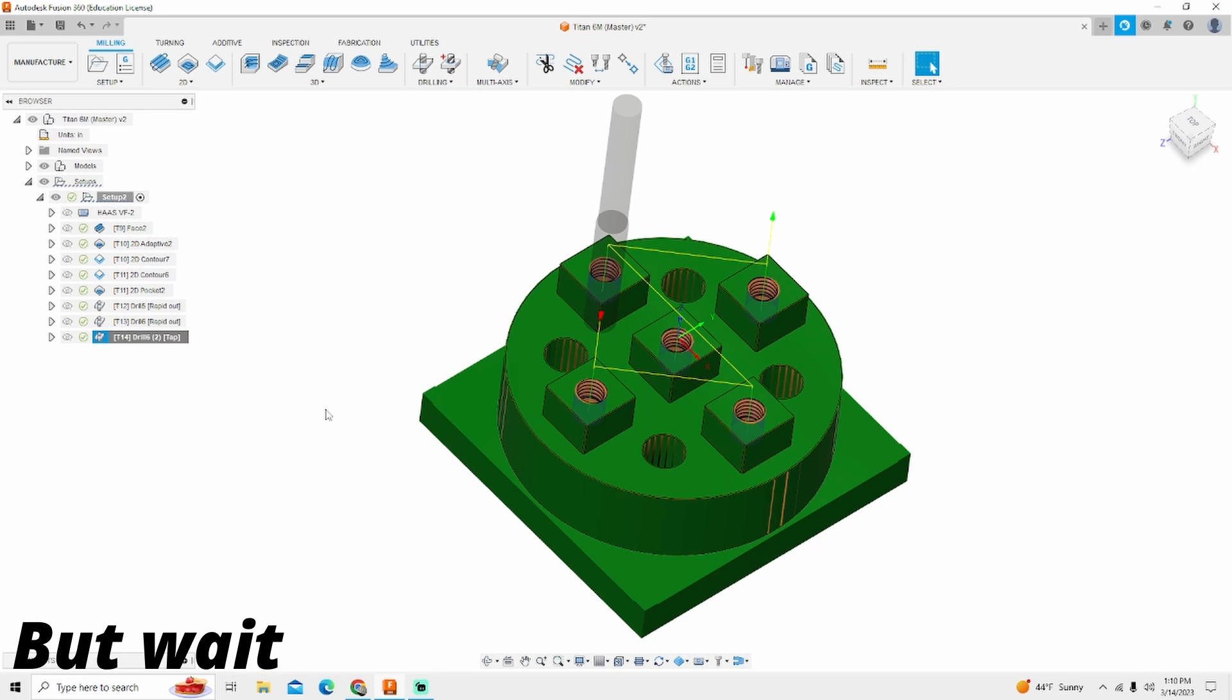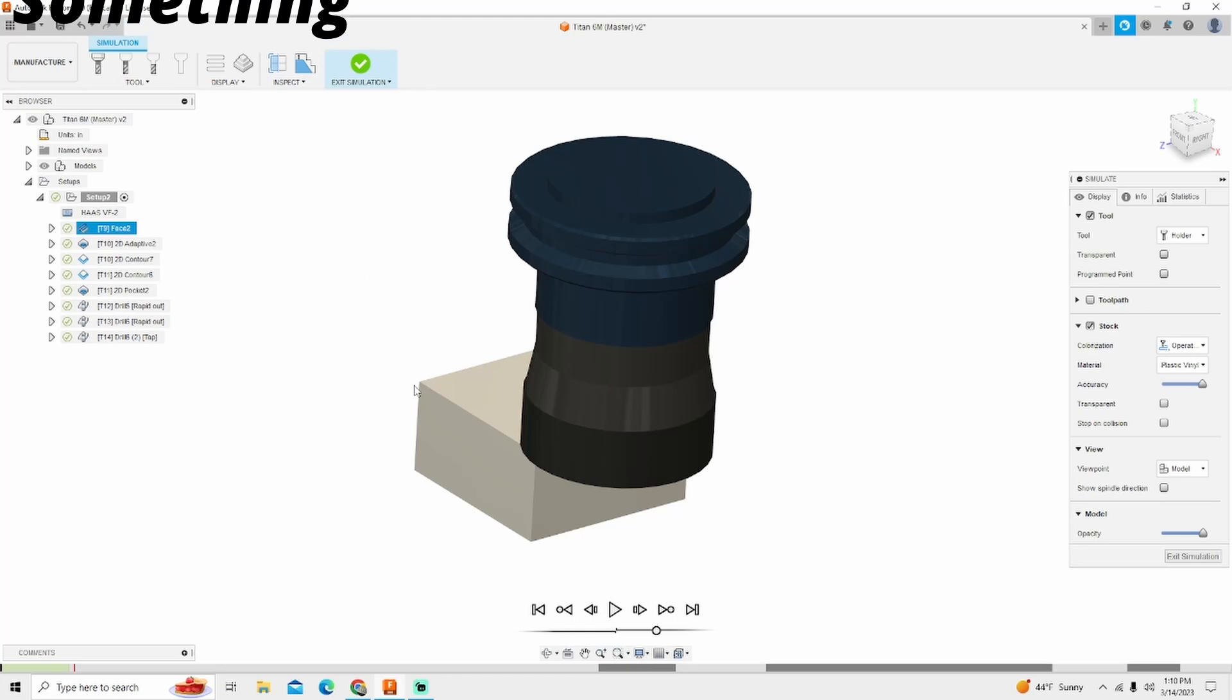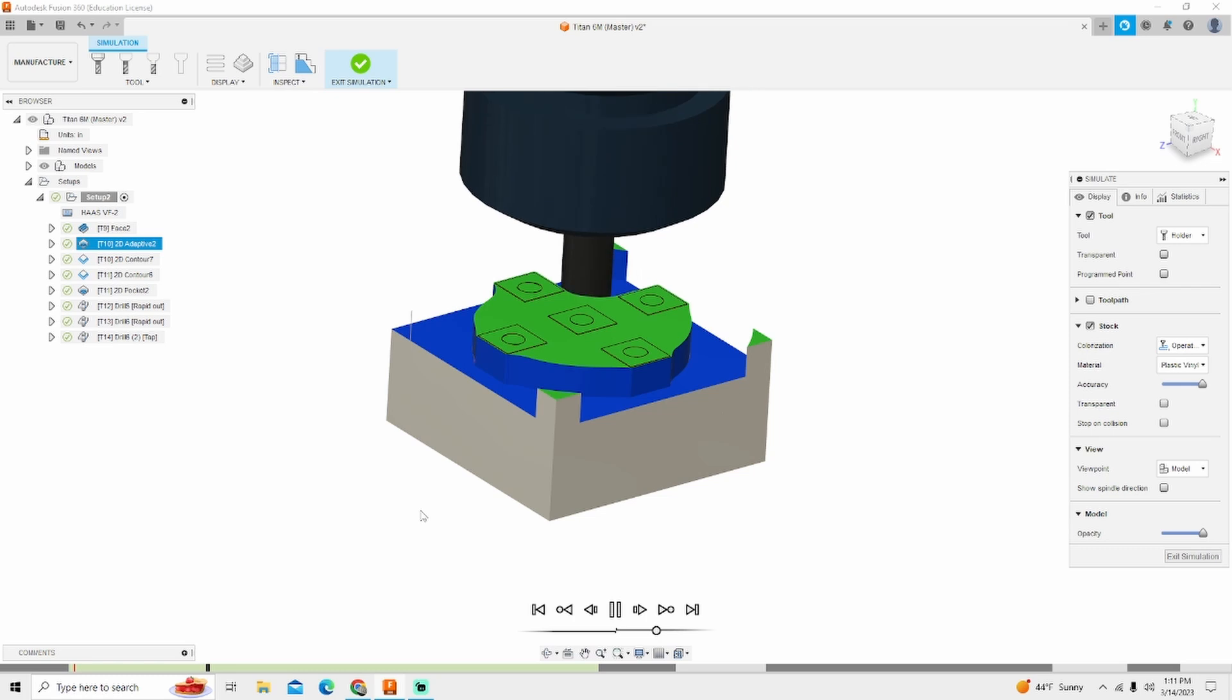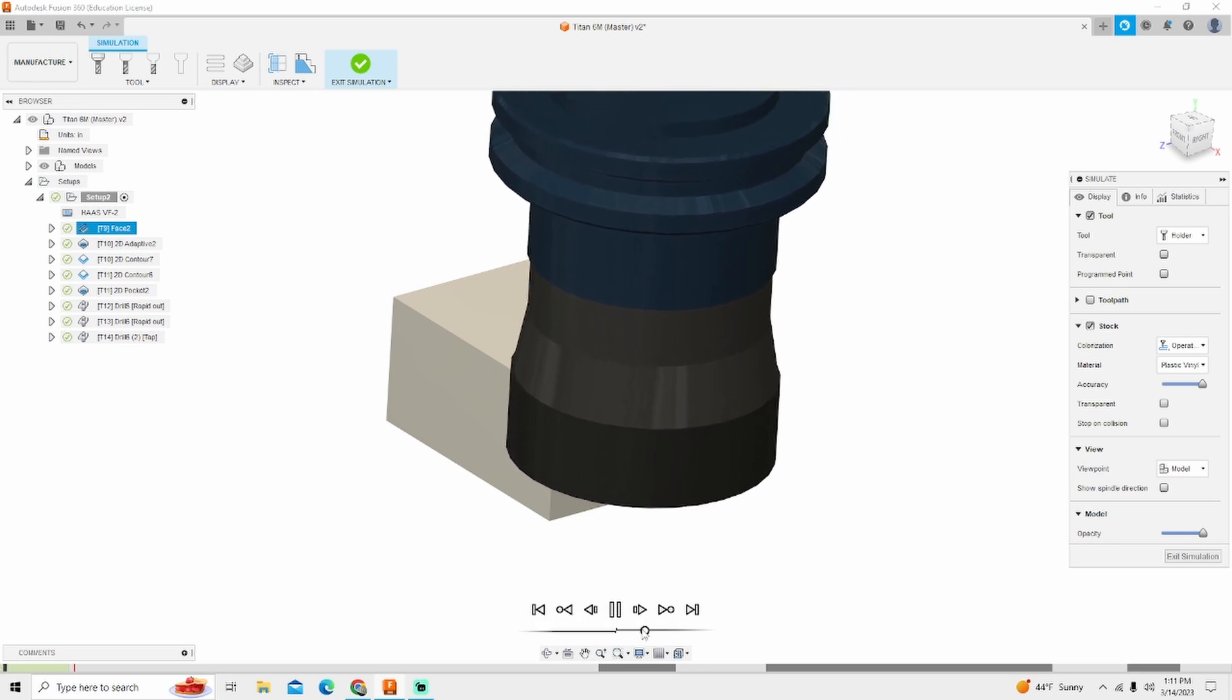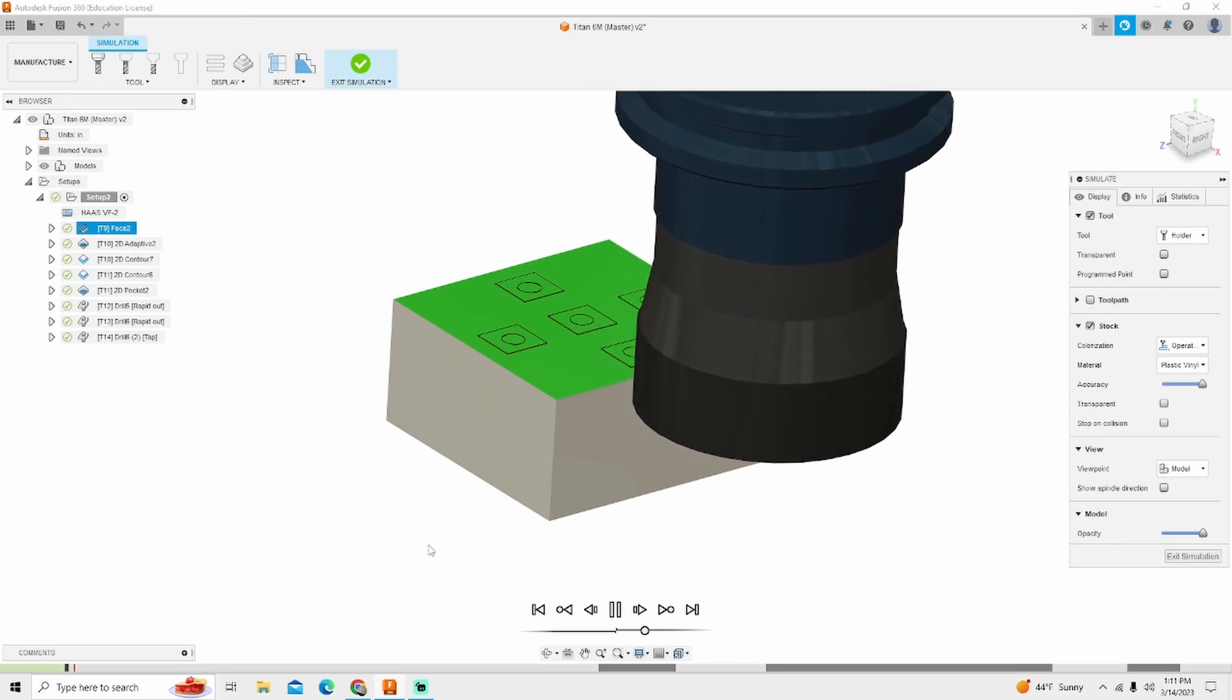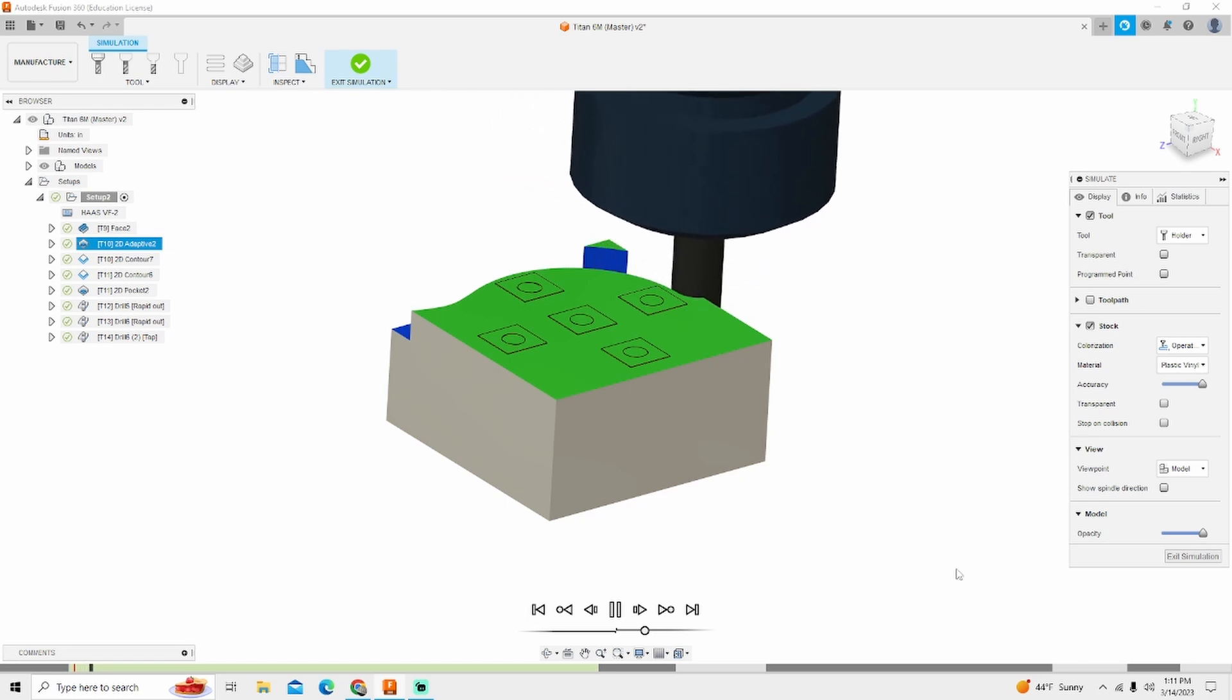I'm going to right click and simulate so you can see the part run. This is a little bit more of an intricate part and I did see something. Did you see that red flash? Let me replay that. We're going to change that. So the face mill comes in, faces the part off. No problem. And then the three eighths end mill comes down and oh no, we're hitting the part. Let's change that. Let's exit the simulation.